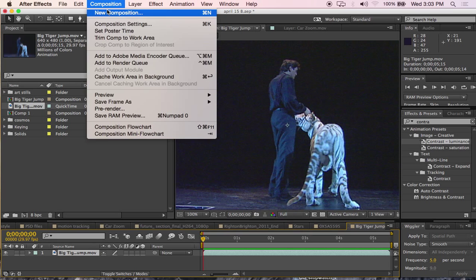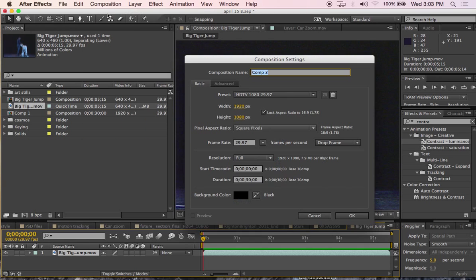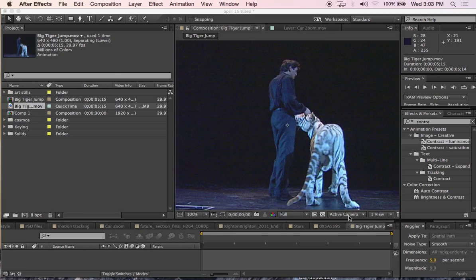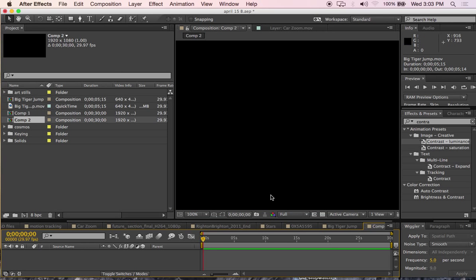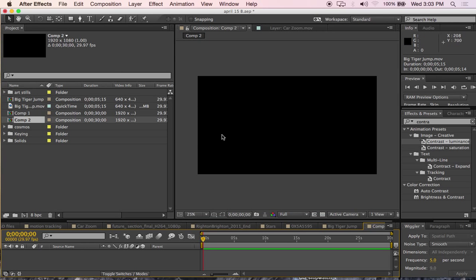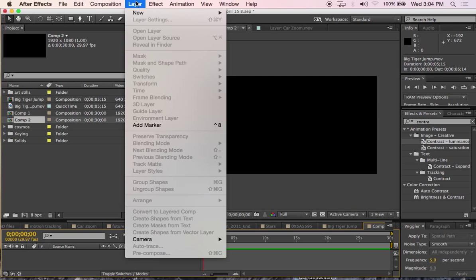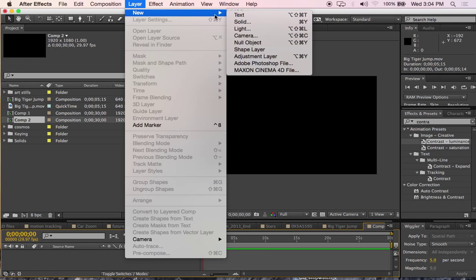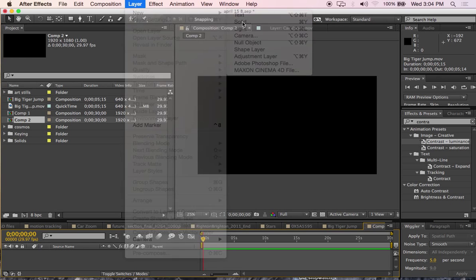So, new composition. In this case, yes, HDTV. Zoom back to see my whole frame. I'll create a new solid.